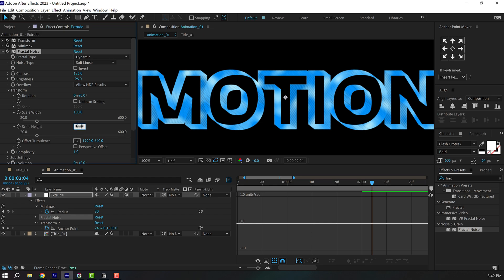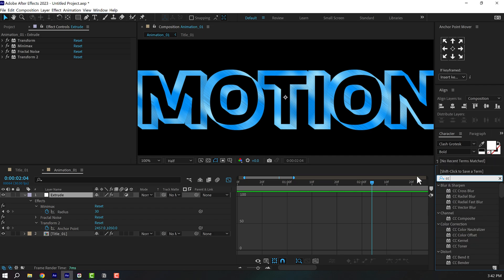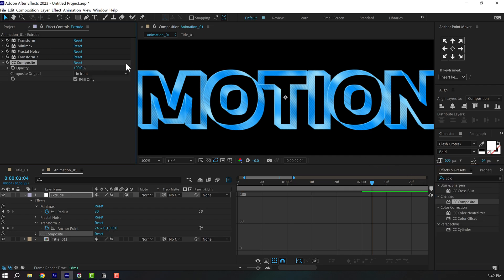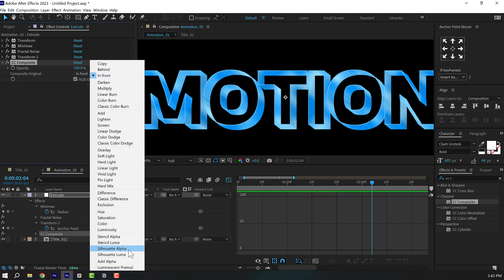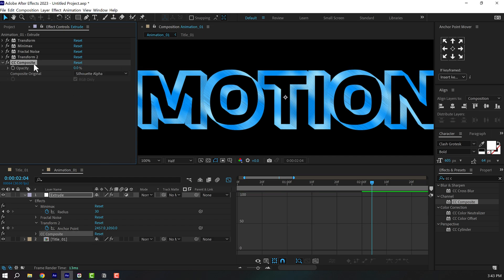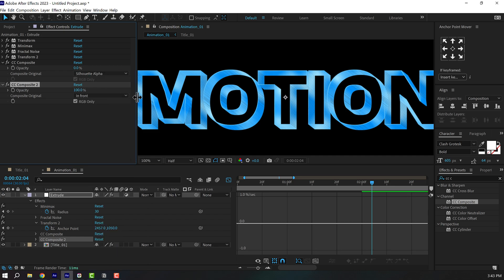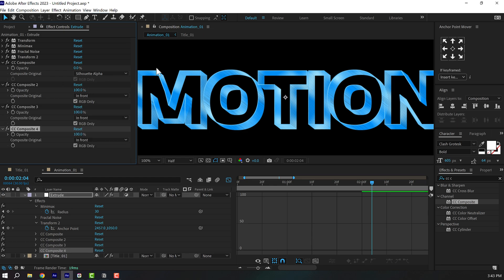Play around with the transform — unlink uniform scaling and increase to around 200. Then go to Effects and Presets and search for CC Composite, double-click to apply. This achieves nice corner borders on the 3D extruded text. Set Composite Original to Sell Out Alpha and bring it down to zero. Duplicate it with Ctrl+D, set Composite Original to In Front, set it to 100, then duplicate a bunch of copies — that looks very nice.